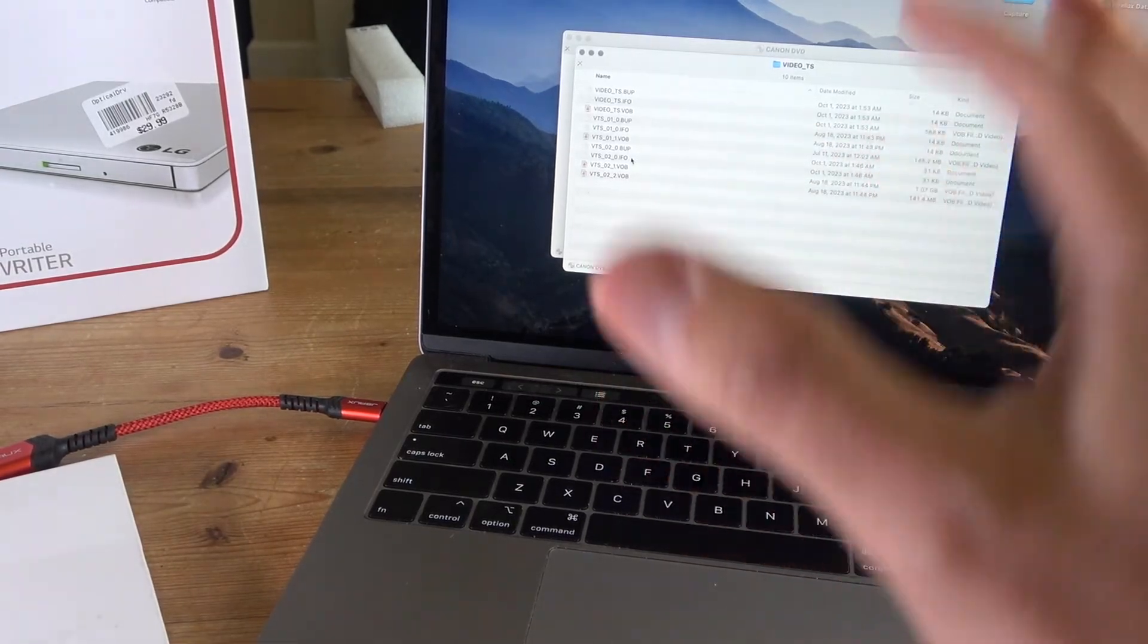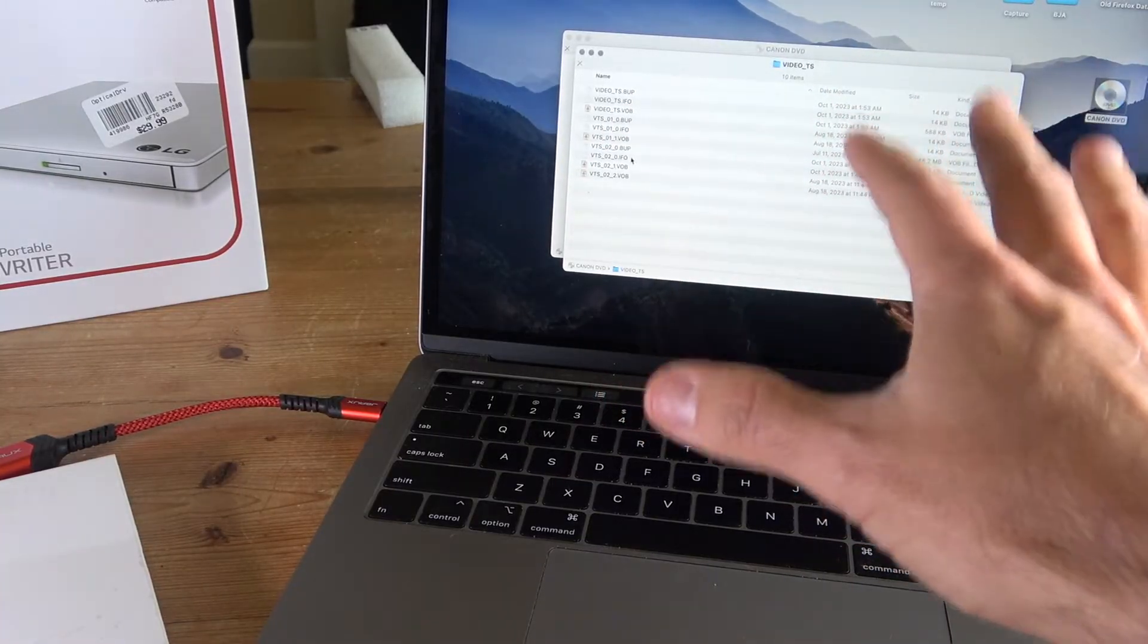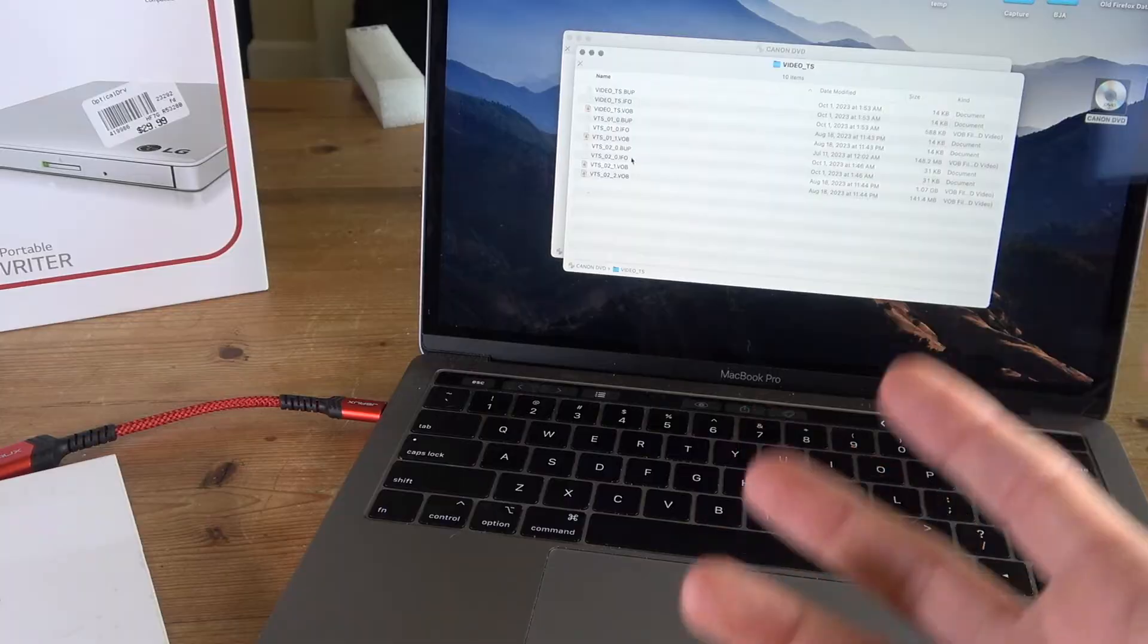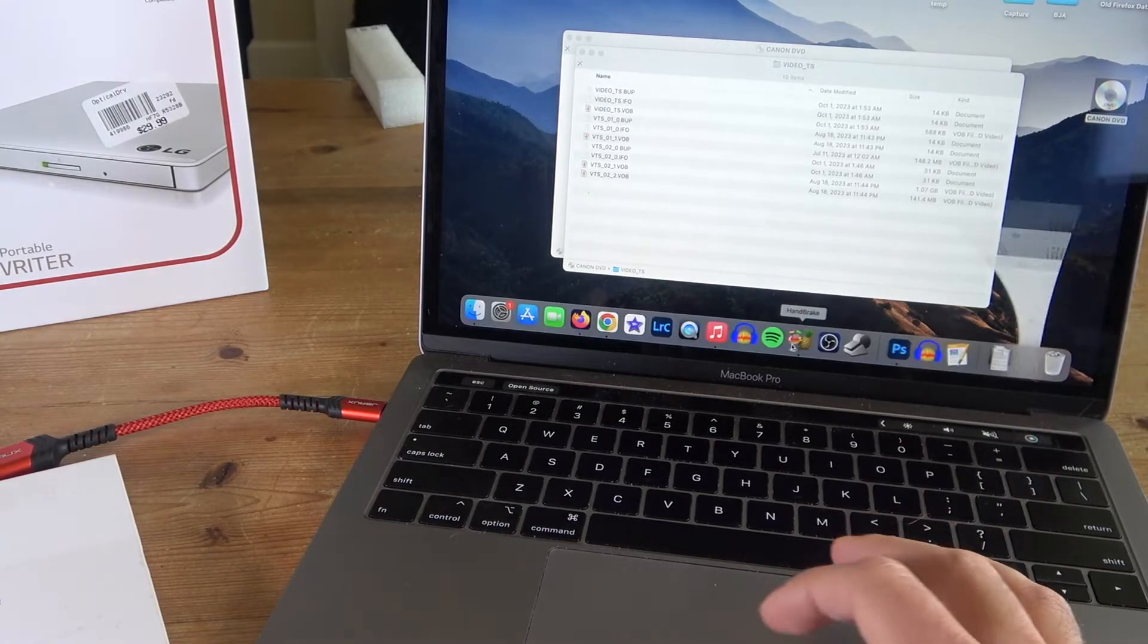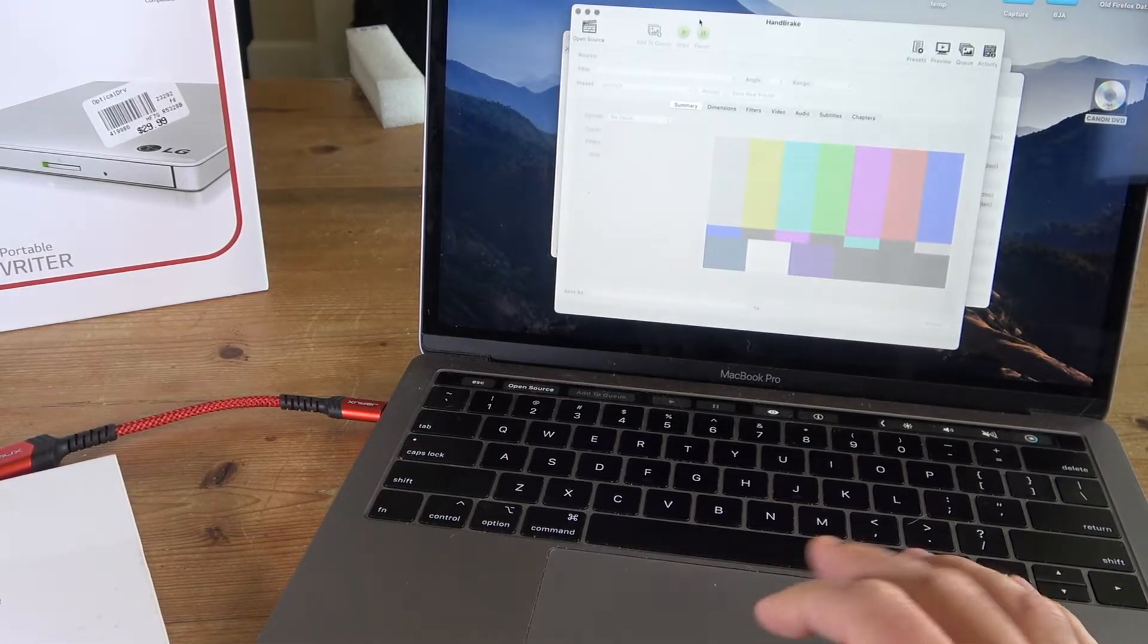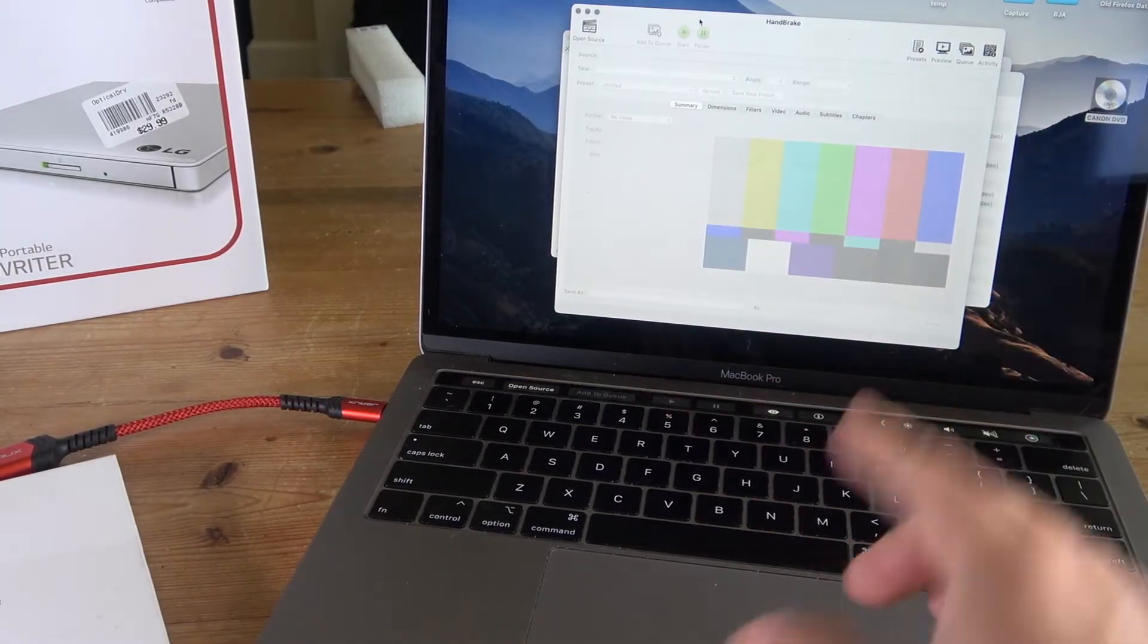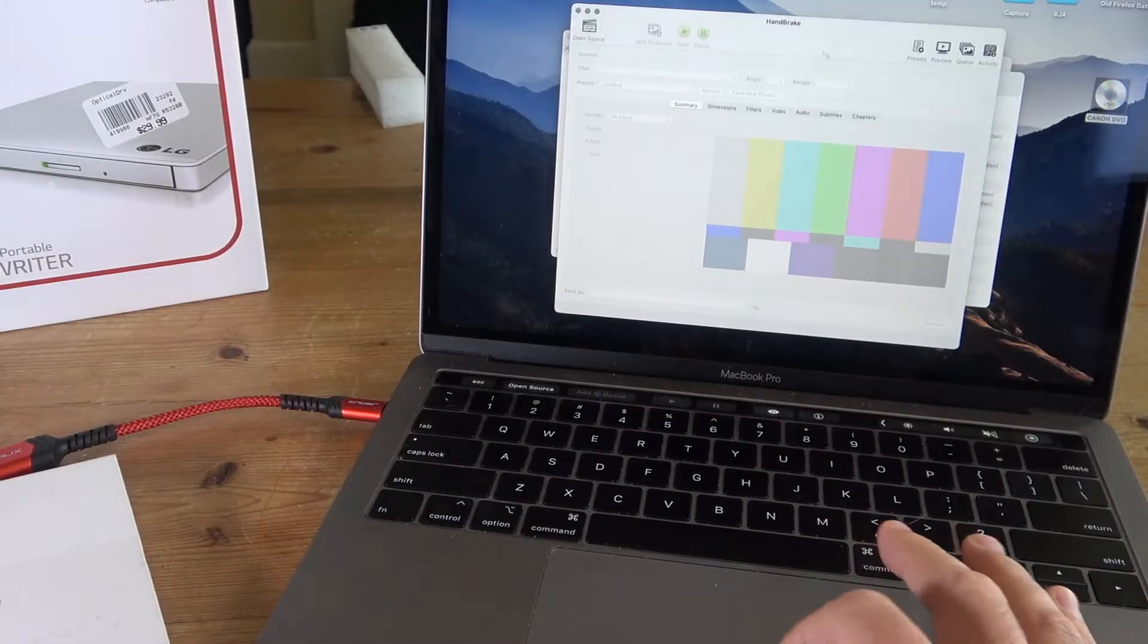Now you cannot use these files by themselves like they are right now. You're going to have to transfer them using a different type of software. The software that I use is called Handbrake, which is a type of software that you can download for free. I'll put a link in the description. You can also do it in Windows and Linux.